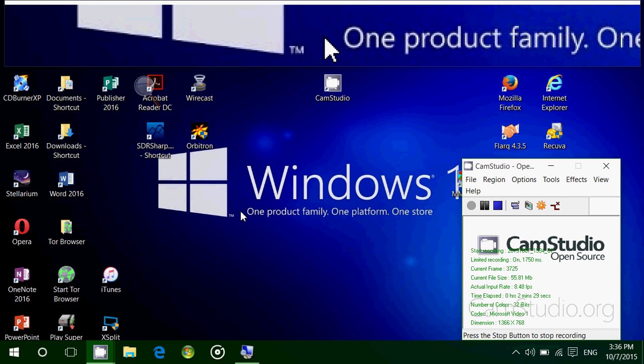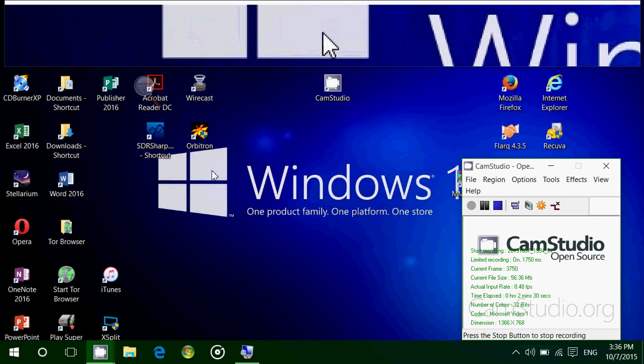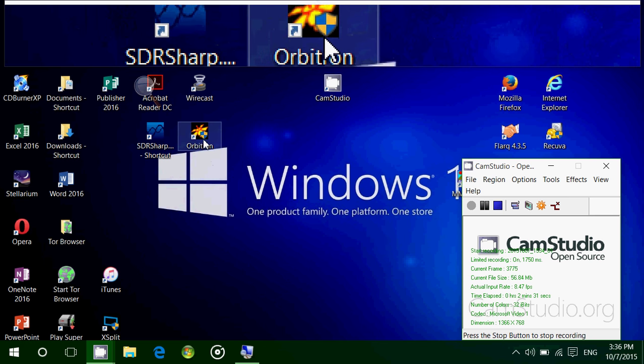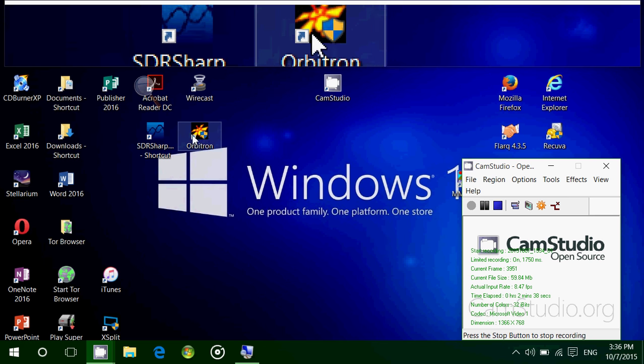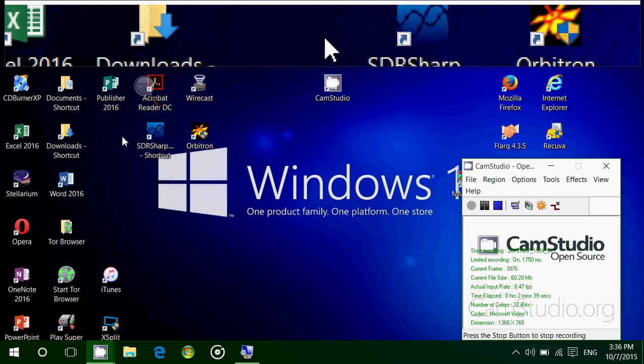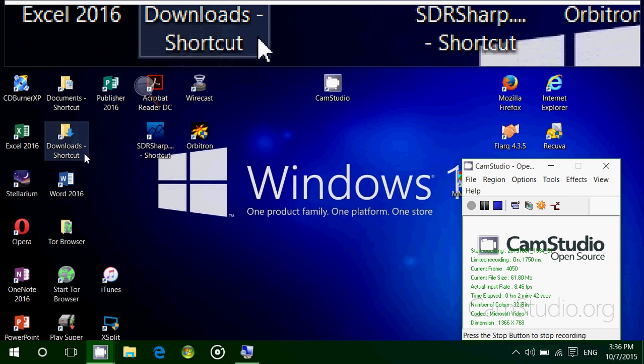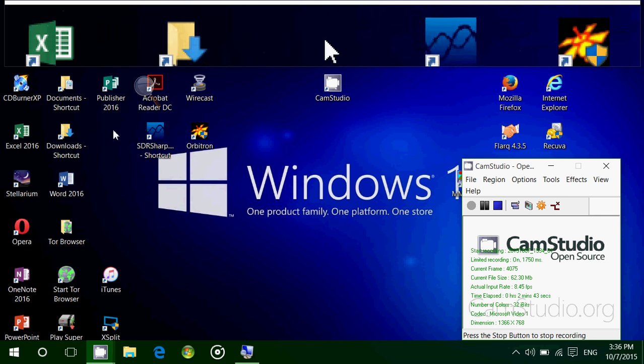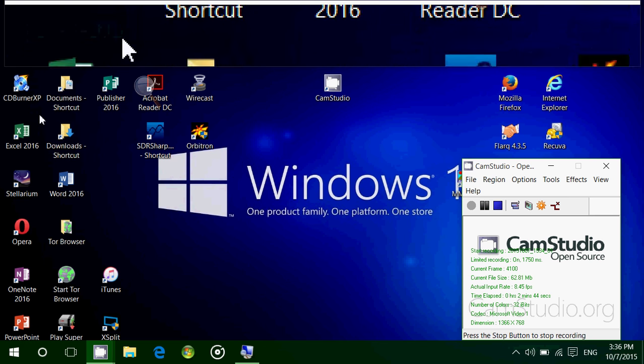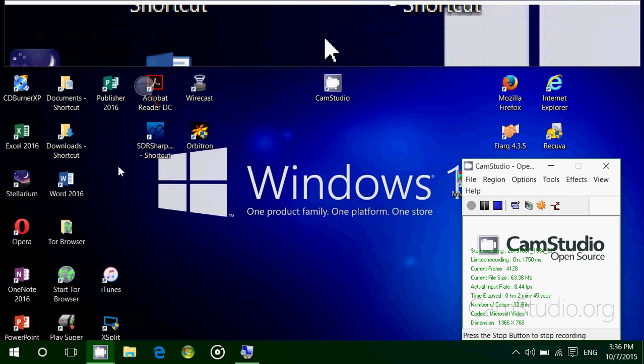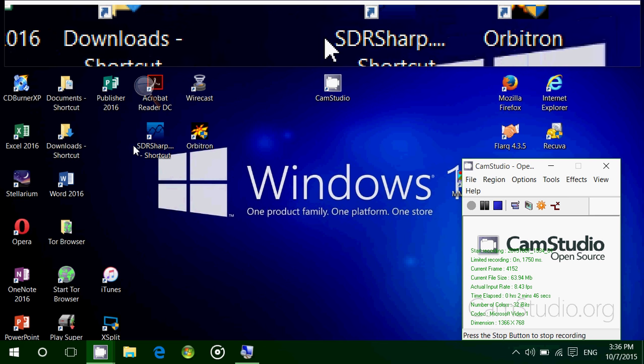You can view under the mouse pointer and close to the right and left of the mouse pointer. Everything is magnified so you can actually view all of that in a much bigger view, a magnified view.